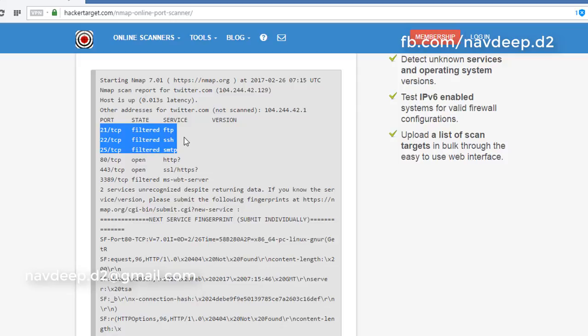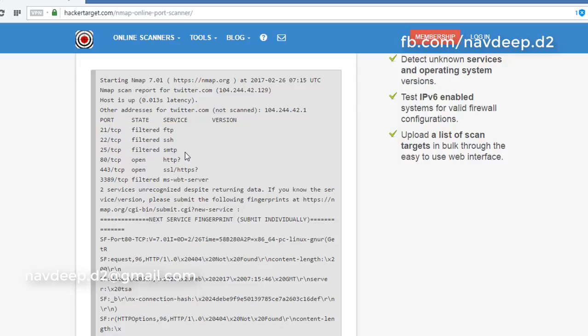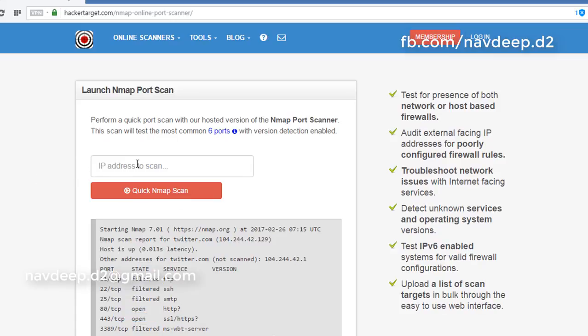Only specific IPs will be allowed to have access to SSH, SMTP, and FTP services, and all other IPs will be denied. So this is the filtered state, this is the open state, and let me show you the closed state on some other website.